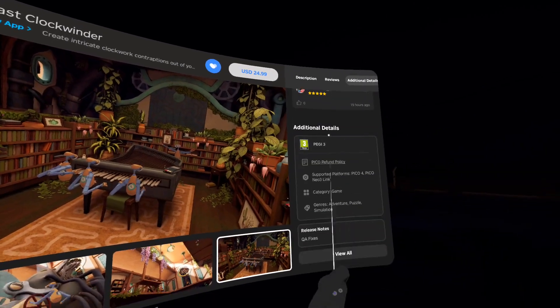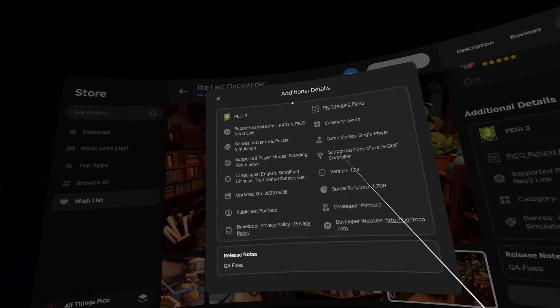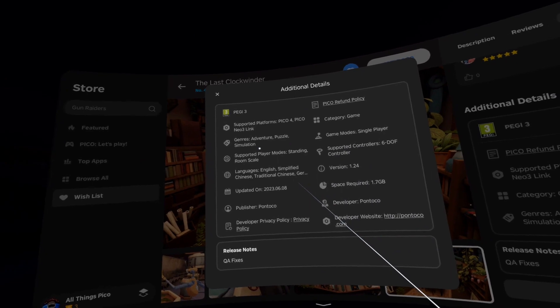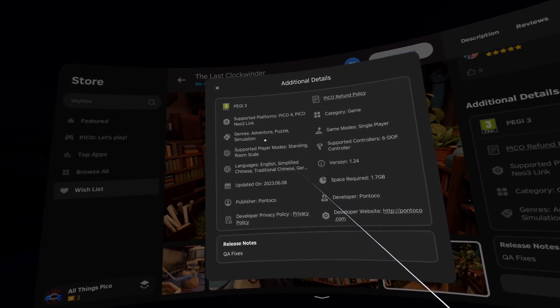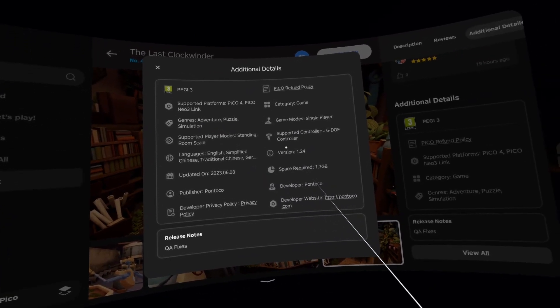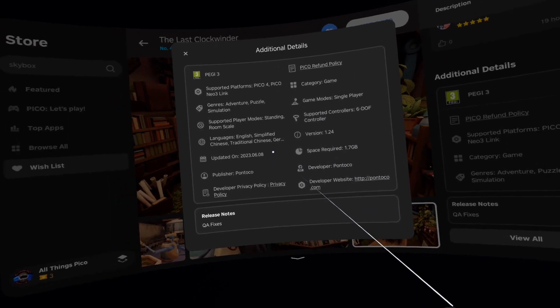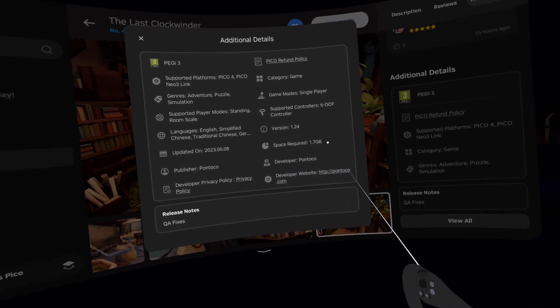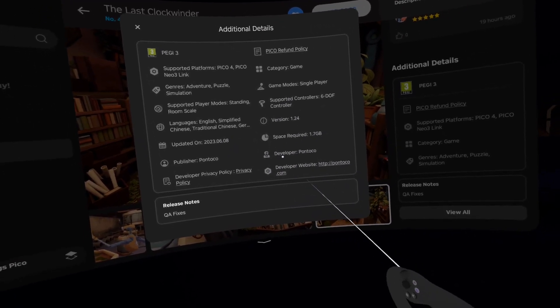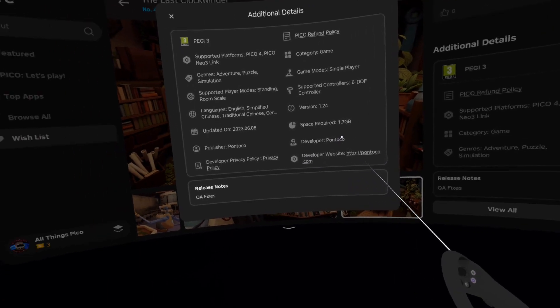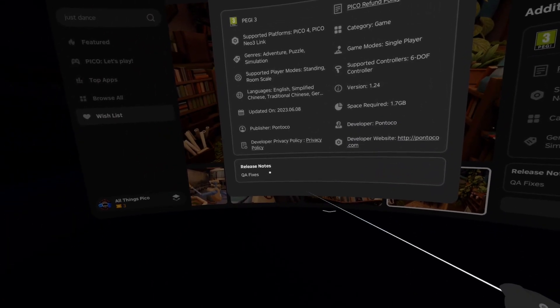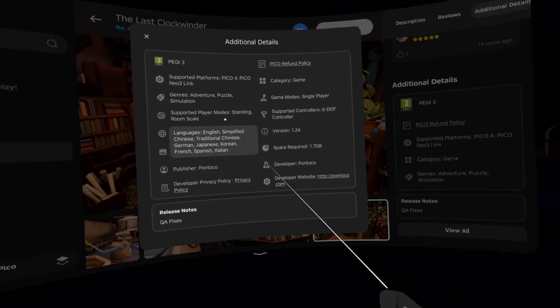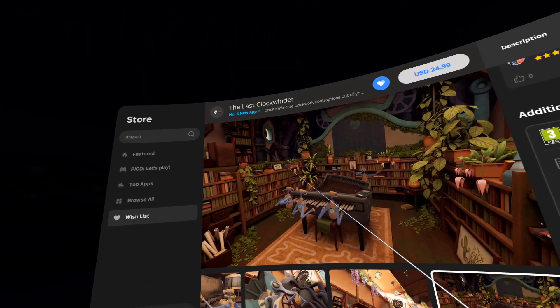Let's also see additional details. The game is in adventure, puzzle and simulation genres. Version is 1.24 from today. Space required 1.7 gigabytes. The developer is PONTOCO. And keyway fixes inside release notes.